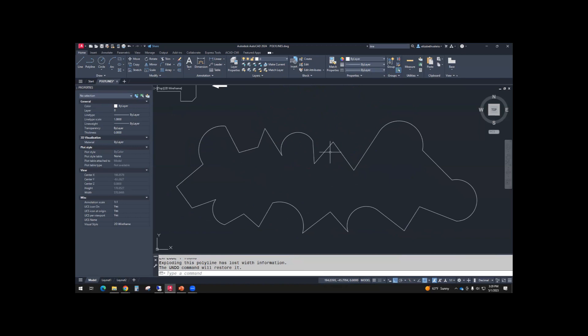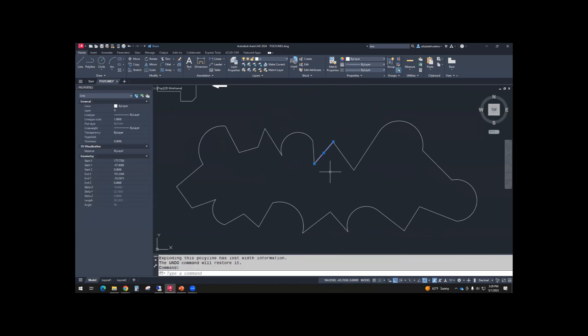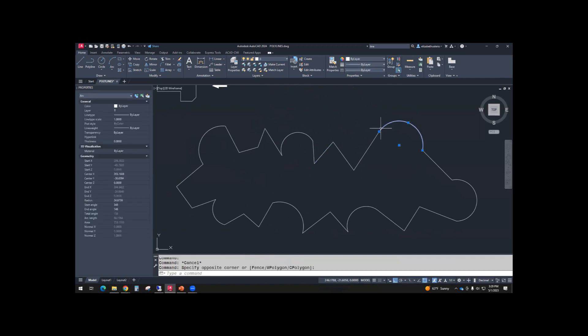So first thing you should notice is that the thickness goes away. The width goes away. Because when you select it now, these are separate lines, separate arcs. Lines and arcs don't have width.